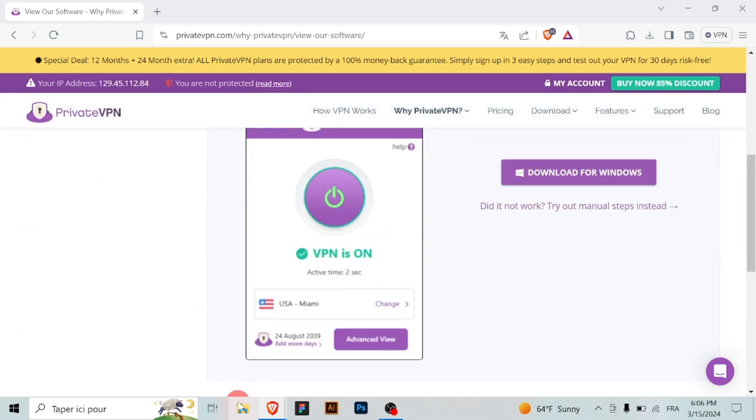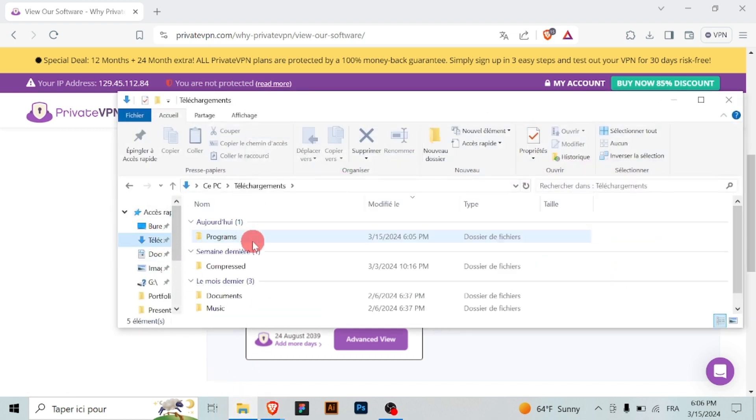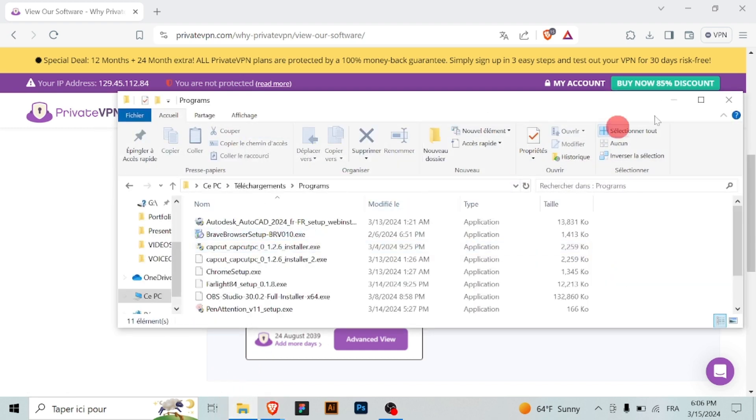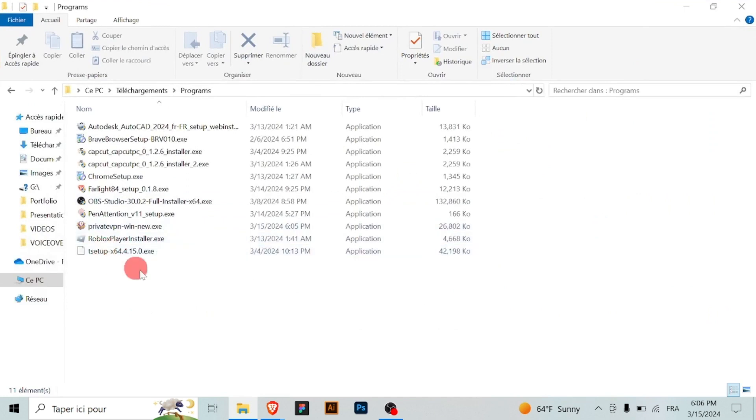To begin, download the installer file from the official Private VPN website by visiting the link in the description.